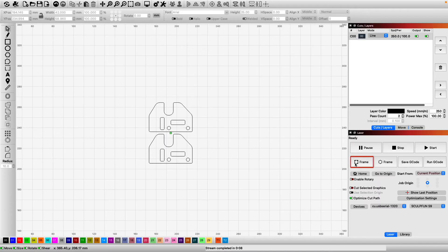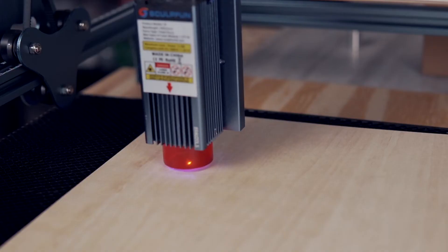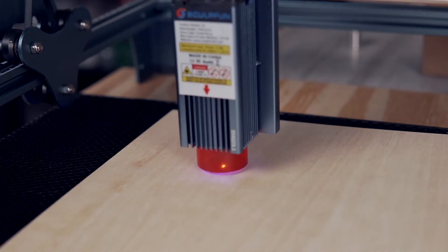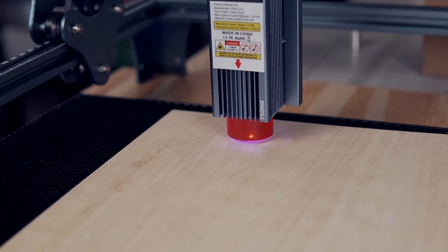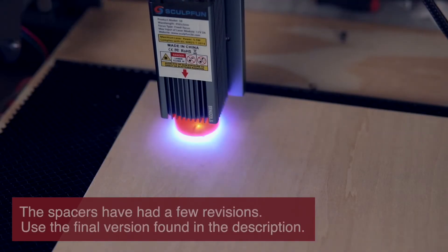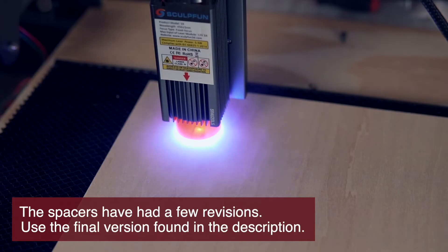We will then run a quick square frame command to make sure the laser will be running the job in the correct location. When you're ready, hit start to run the job.